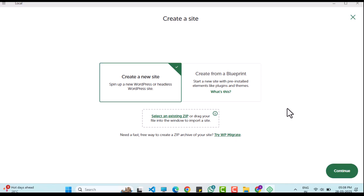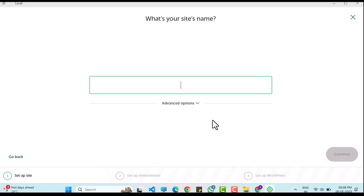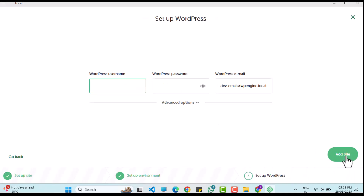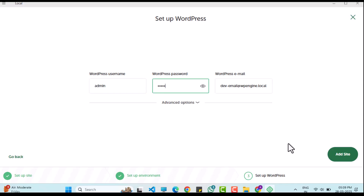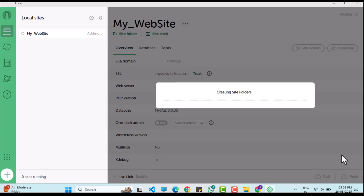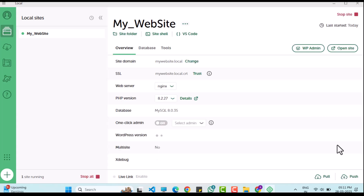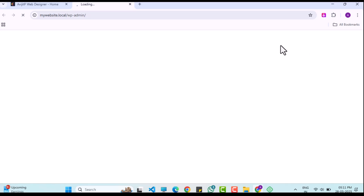I will name the site 'my website', but you can choose any name. I will set a WordPress username and password, which you can customize as well. The WordPress installation may take a few minutes. Once complete, I will access the WP admin panel and open the website in a browser.